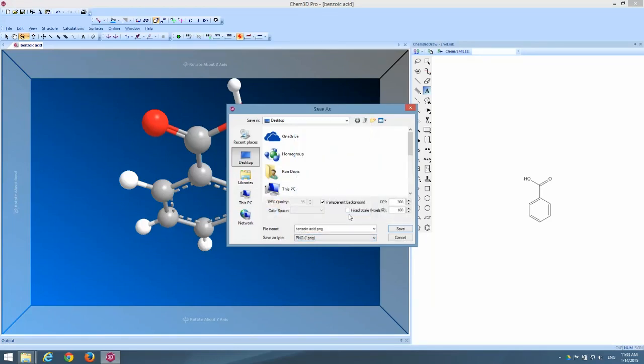This portable network graphics file format allows me to select a transparent background using this checkbox. And I've set it to a nice high DPI, about 300 dots per inch. That gives me a resolution that's suitable for printing. So I can not only put this into a PowerPoint for a screen presentation, but I could also print it out for a paper. I could put it on a mug or a t-shirt and it's going to look really nice. So let's save our benzoic acid dot PNG file on my desktop.